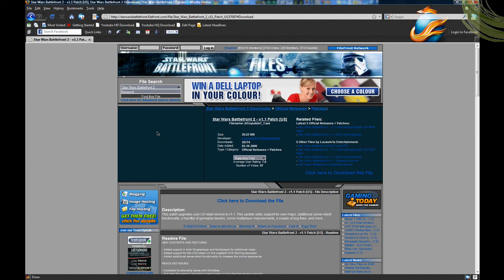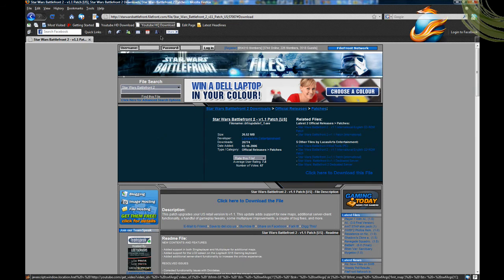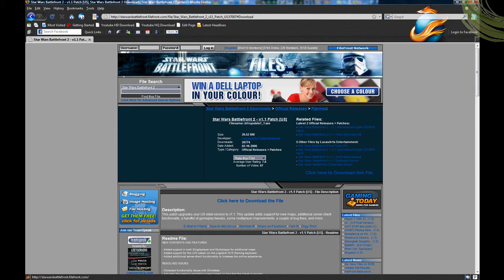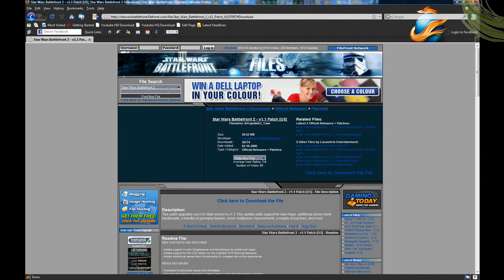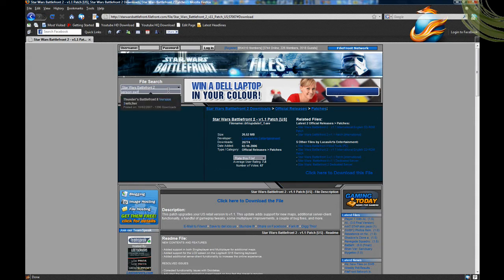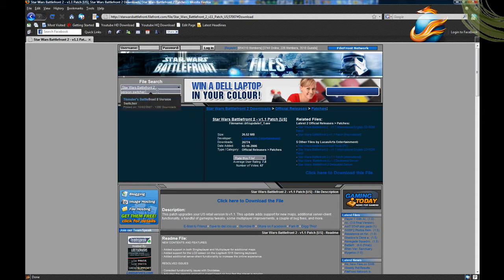Since I already have it patched, once that's downloaded and installed, you're going to go back to Filefront. Link will be in the description box for both of them. You're going to search for version switcher, not picker, because it's different.